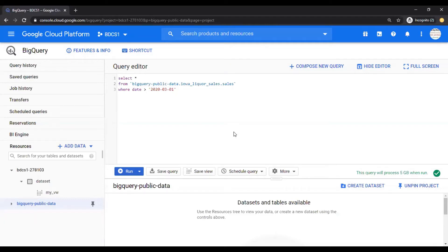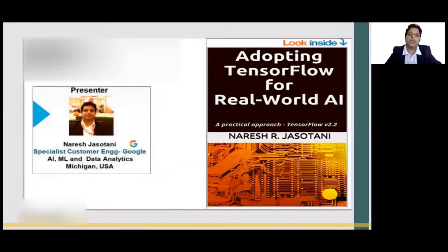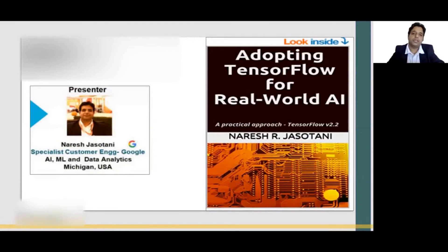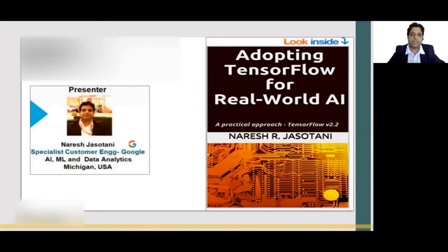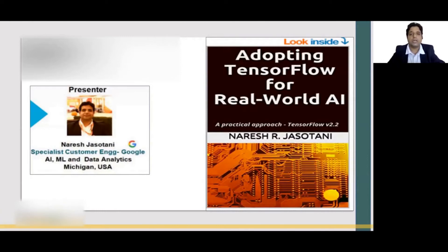Queries, Permanent and Temporary Tables. Hello, everybody. I am Naresh Jasuthani and I am a Specialist Customer Engineer working at Google in AI and ML space. I'm going to be a presenter for this course. I have published Adopting TensorFlow for Real World AI, which is available on Google Play Store as well as Amazon Kindle.